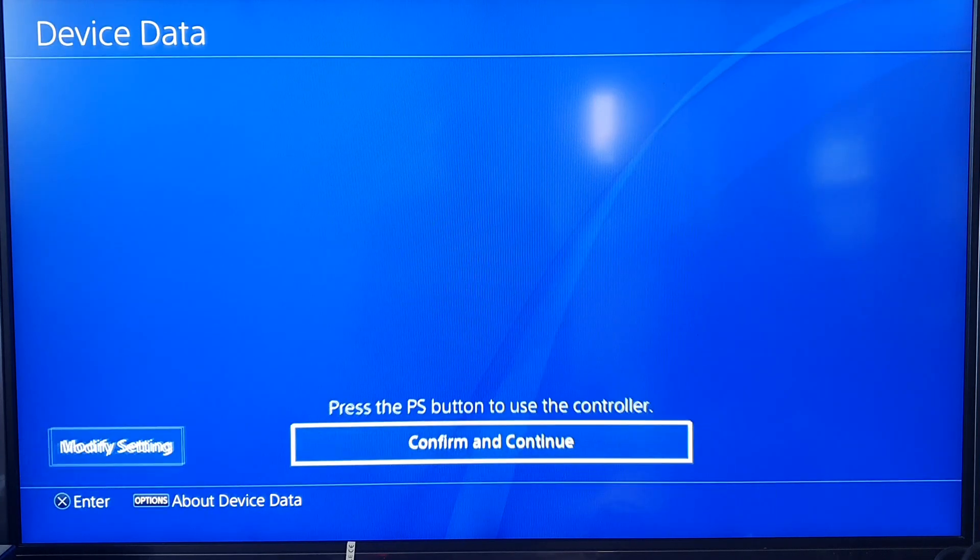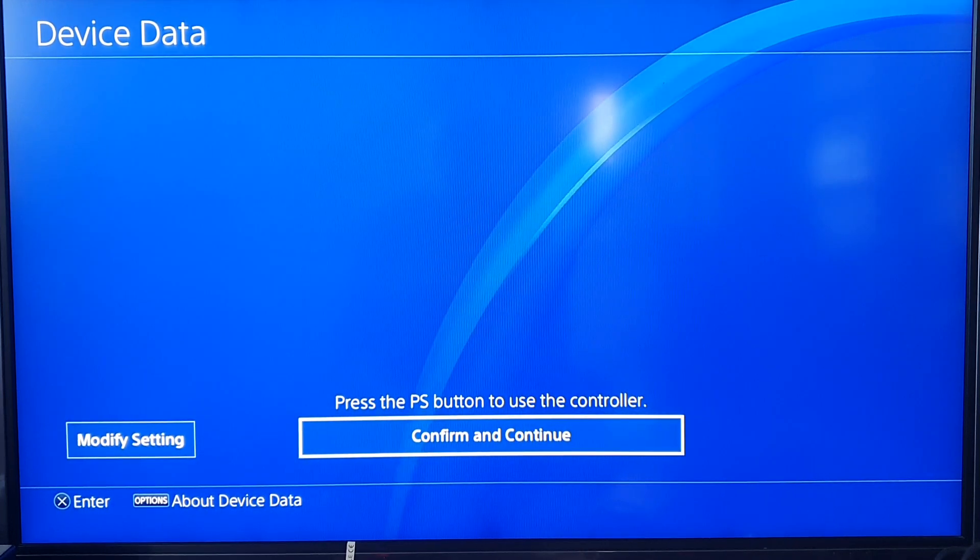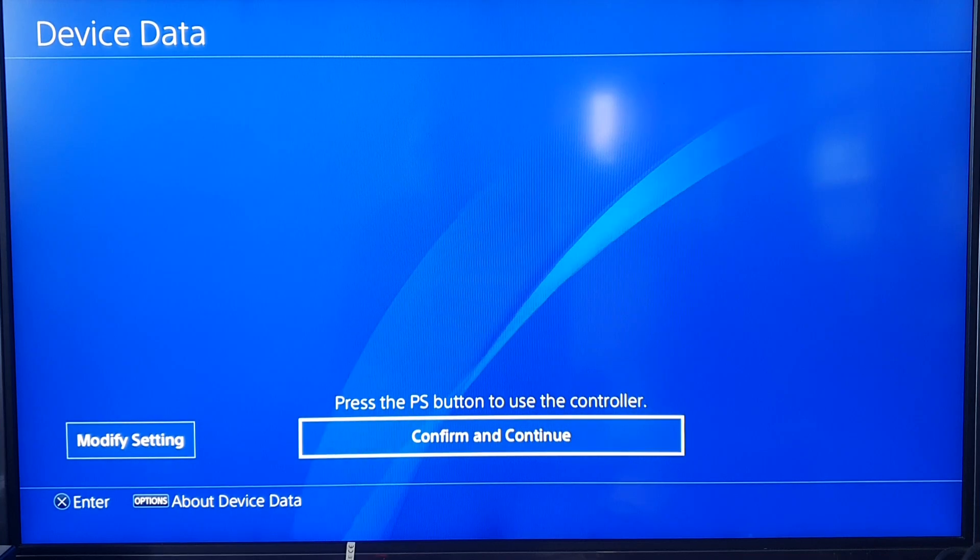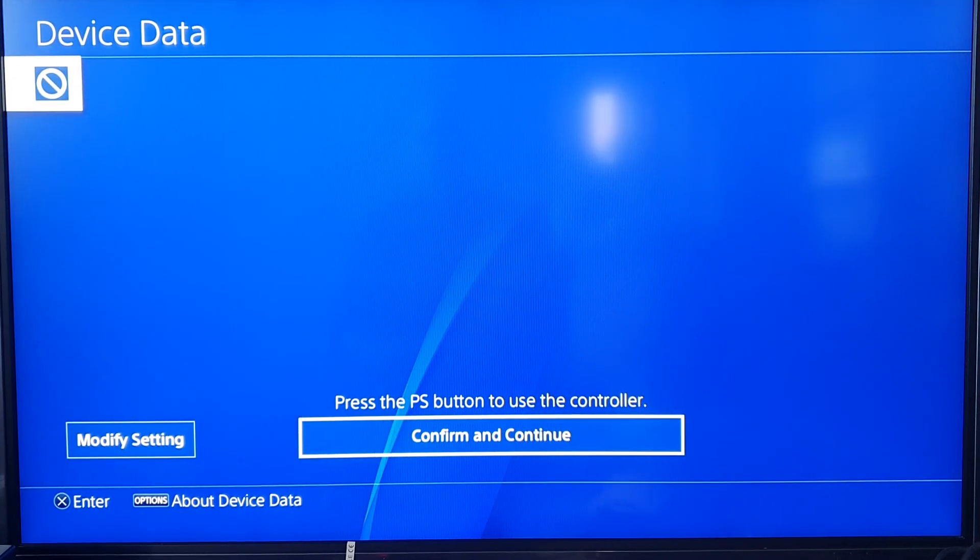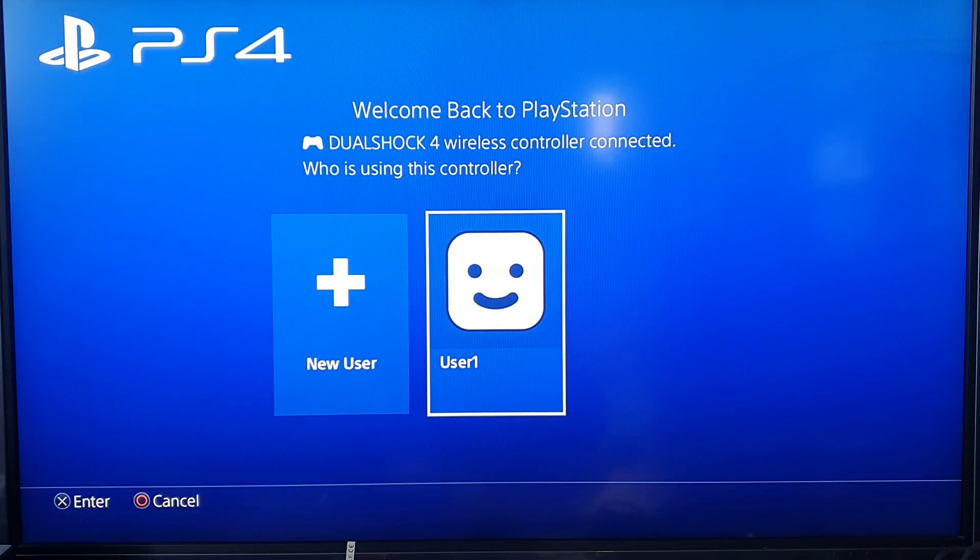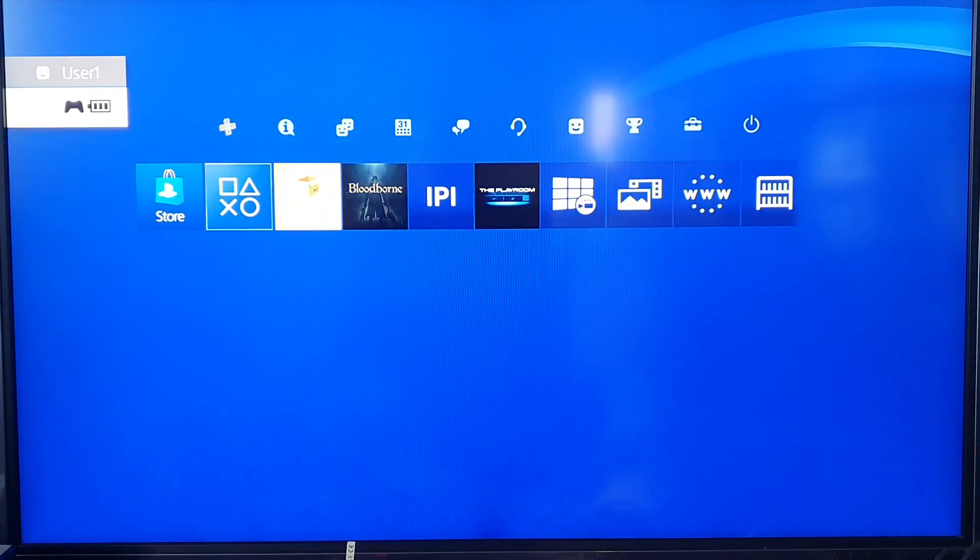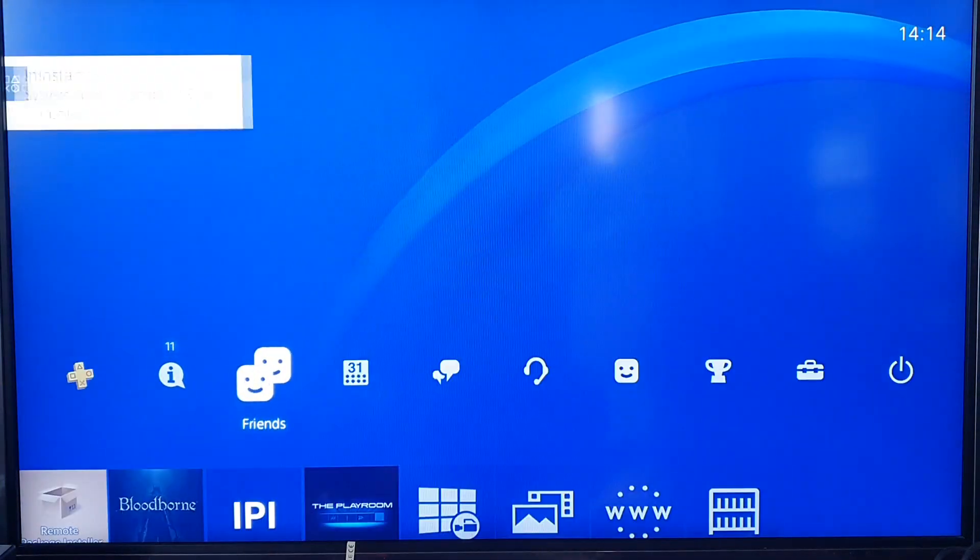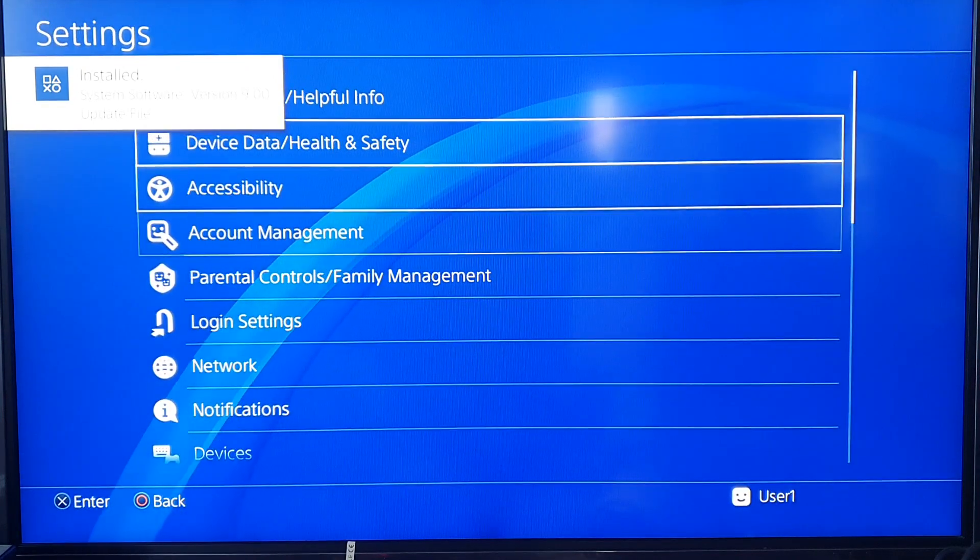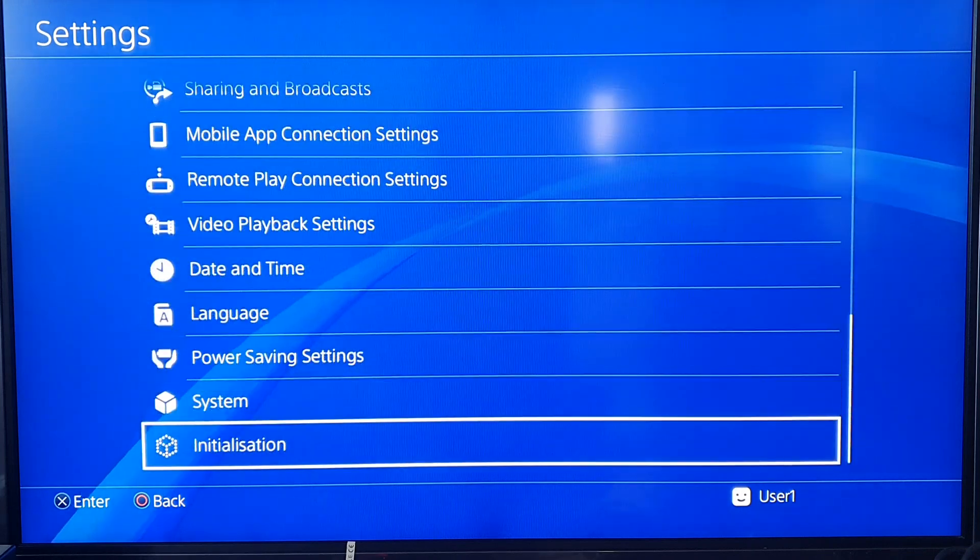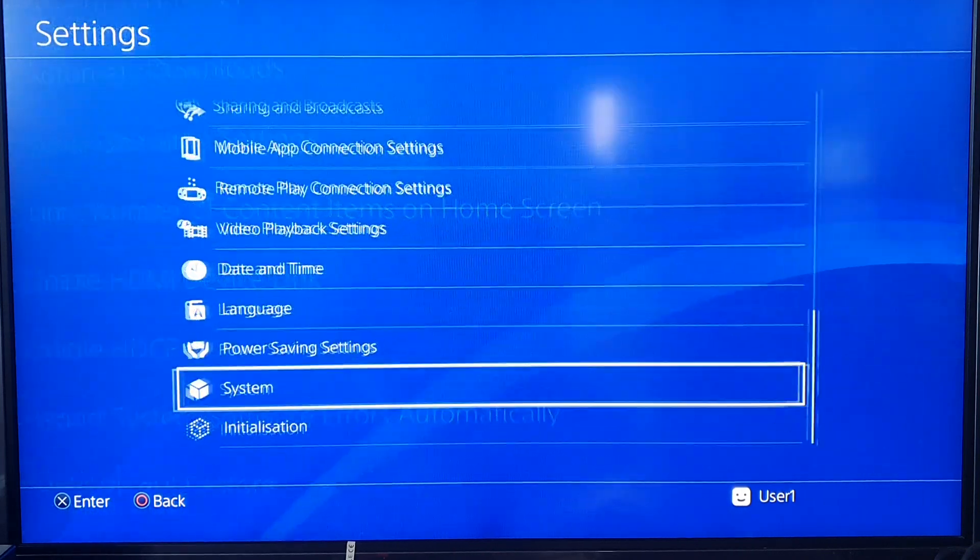We are back in. Press the PS button, confirm controller. User 1. Everything back to where it was. Let's go straight to settings. There you are, it says it's installed 9.00. Let's just double check in the system information. 9.00, okay.